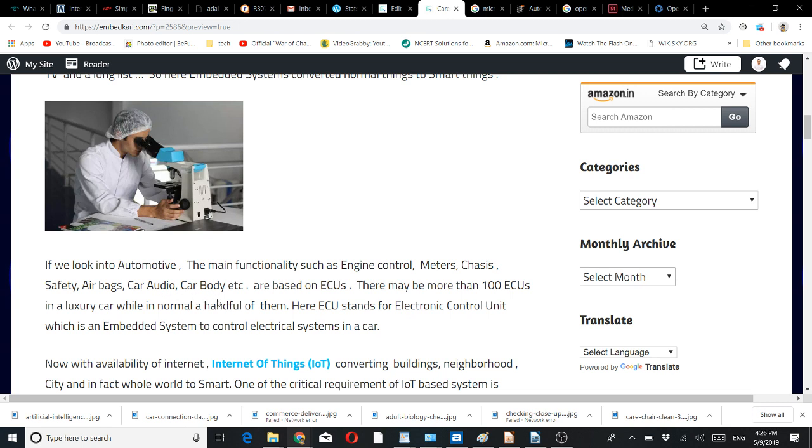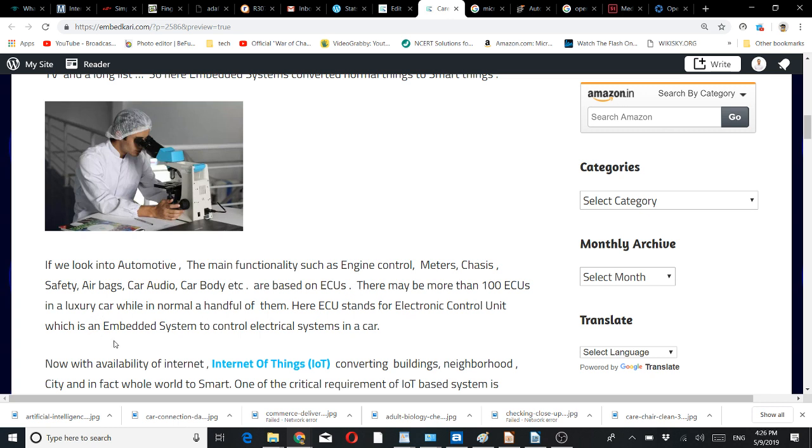In automotive, the main functionalities such as engine control, meters, chassis, safety, airbags, car audio, car body are based on ECUs. There may be more than a hundred ECUs in a luxury car, while in normal cars, a handful of them.